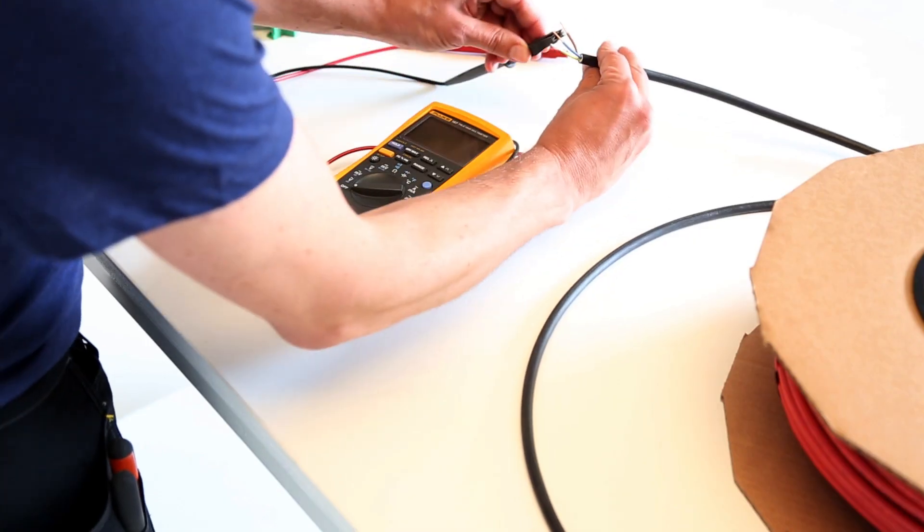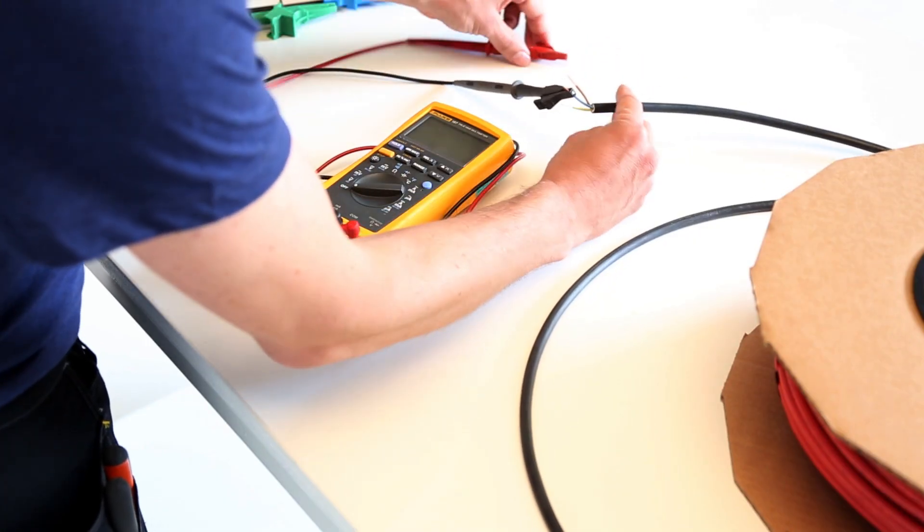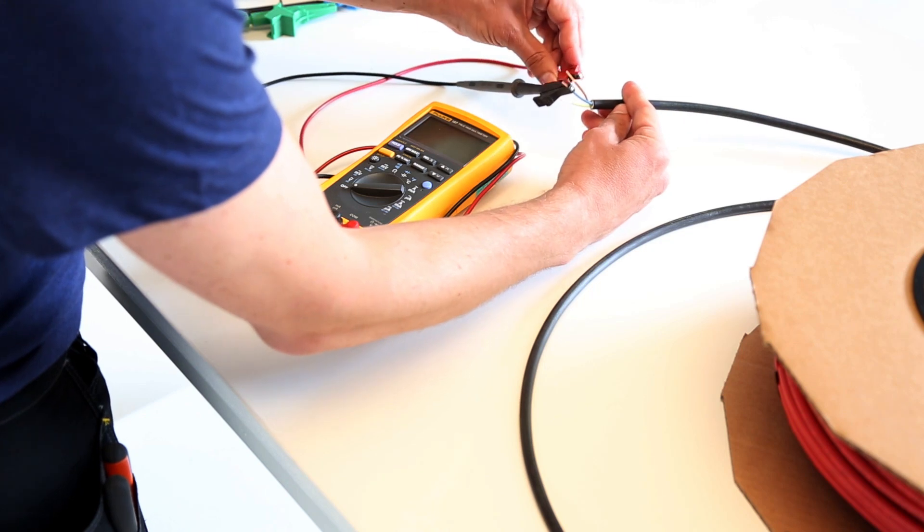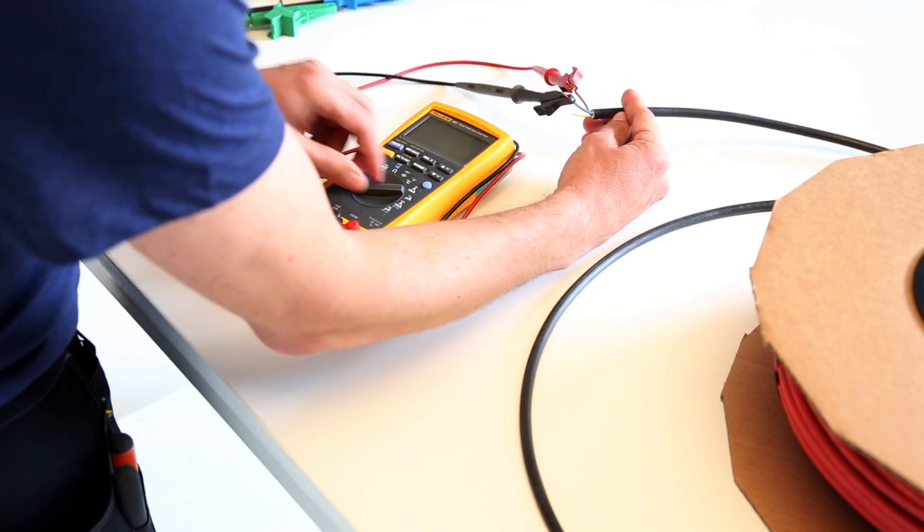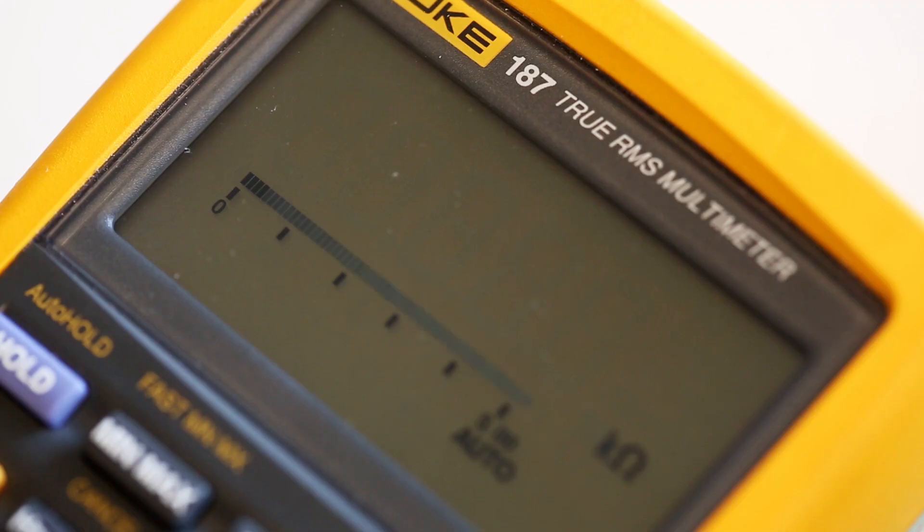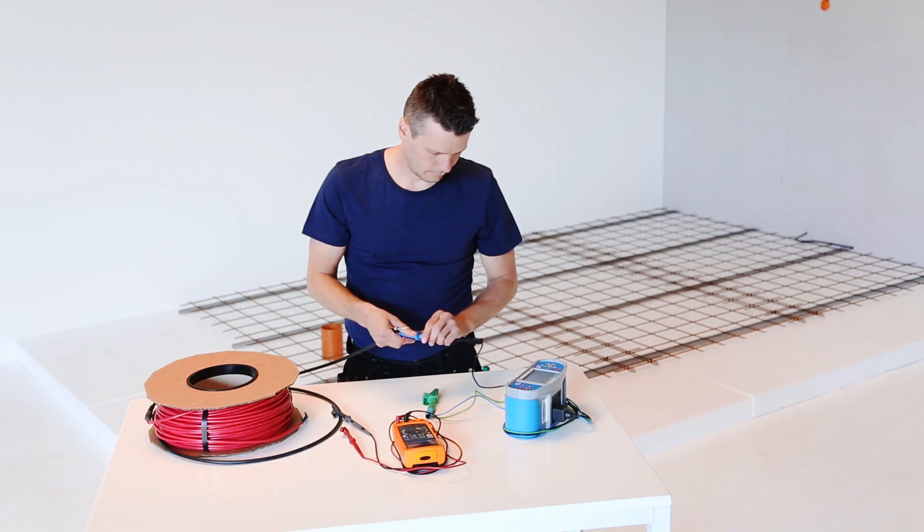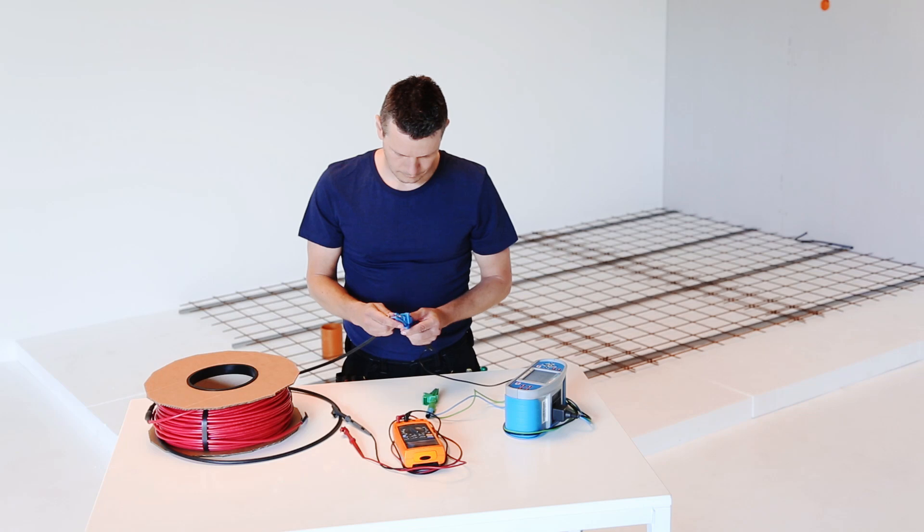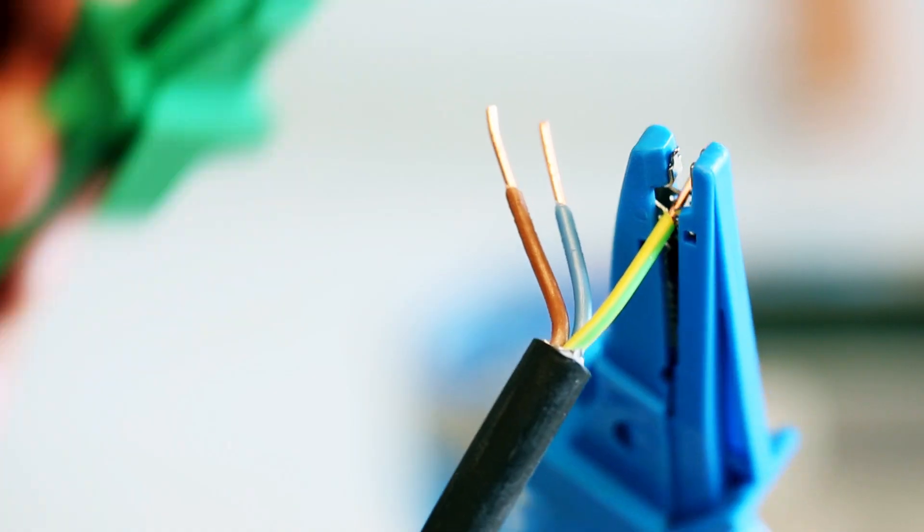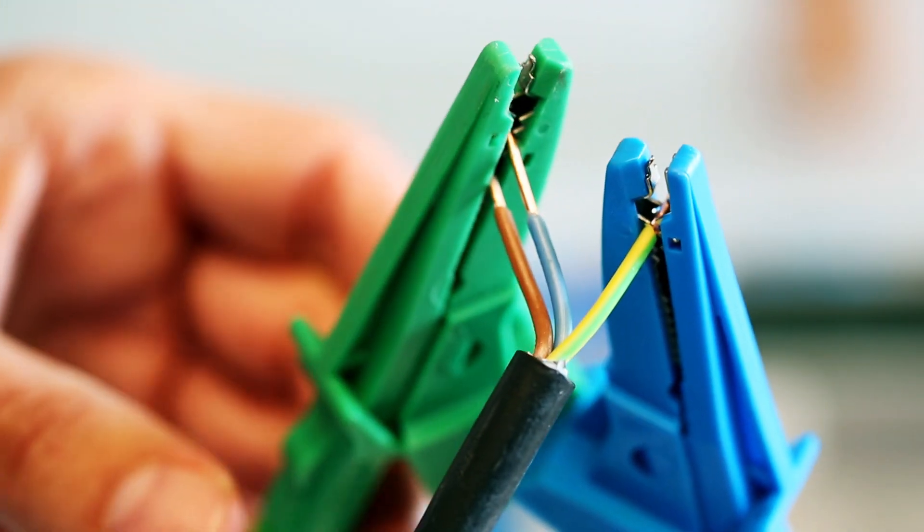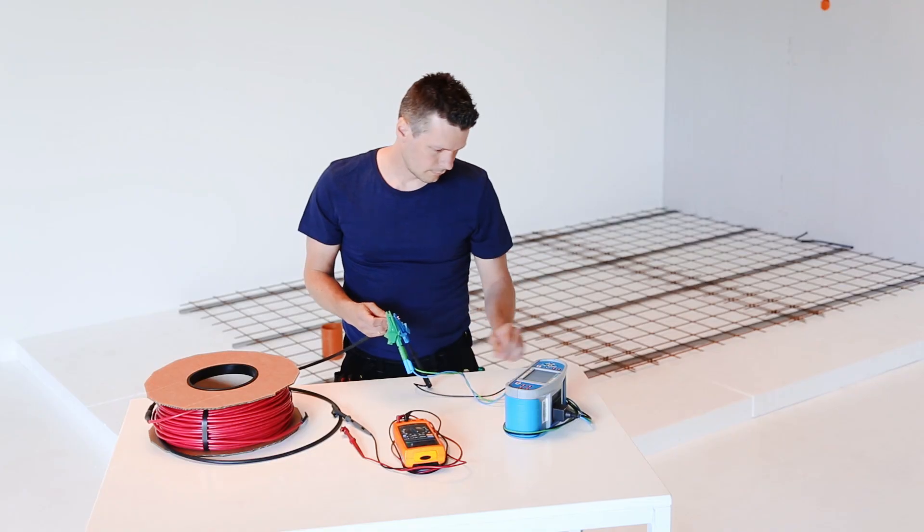Next up, measure the ohmic resistance and the insulation resistance of your DEVI-FLEX heating cable to ensure the cable hasn't been damaged and has the right specifications.